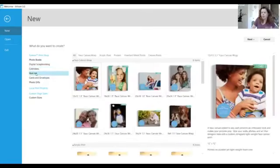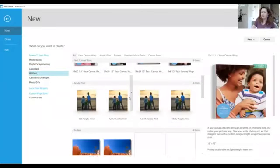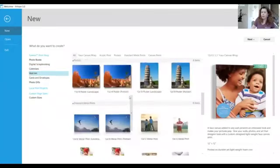There's also calendars that you can make, wall art to make your wall smile. Everything from faux canvases, acrylic prints, metal prints, posters.